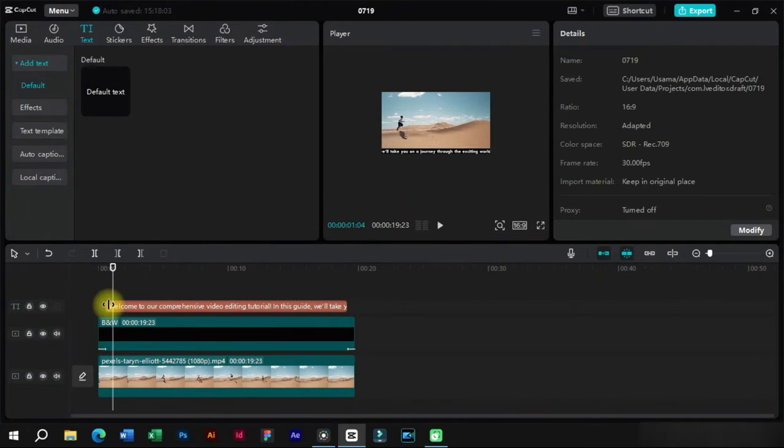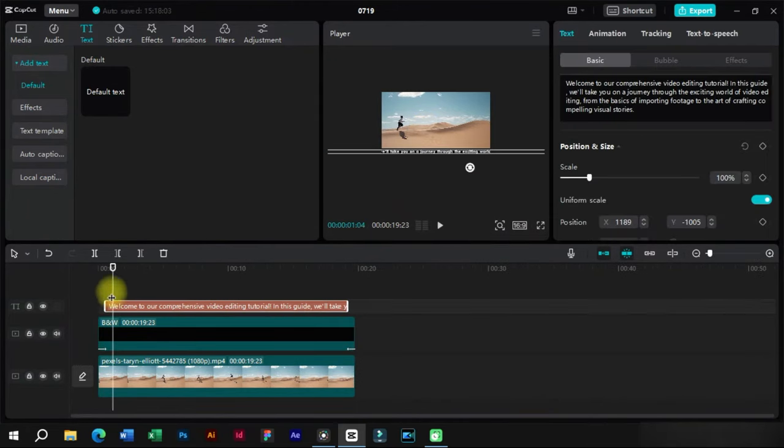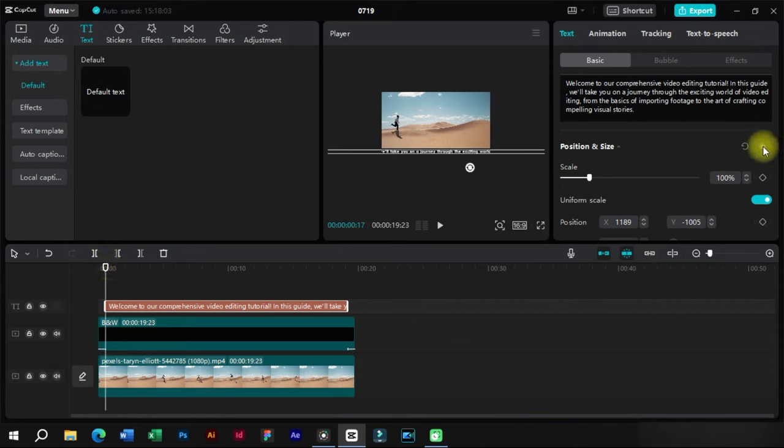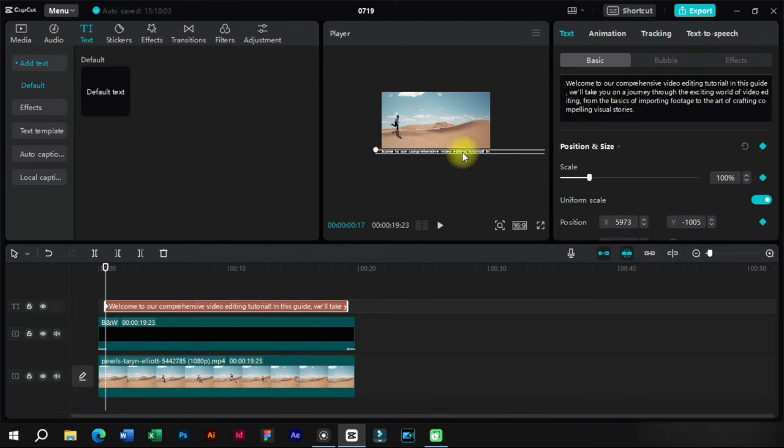Now it's time to add crawling effect using keyframes. At the starting point we will add a position and size keyframe. On this keyframe we will adjust the text position to the lower right side of video frame.